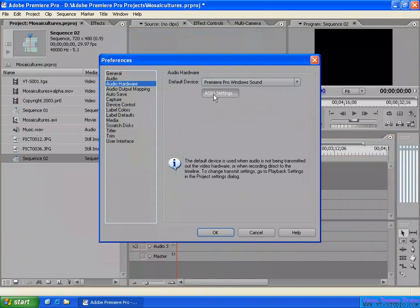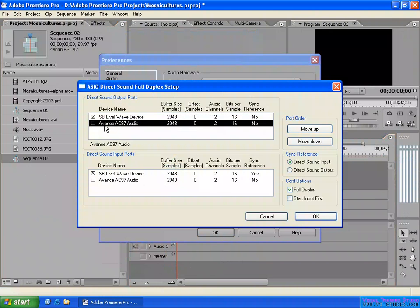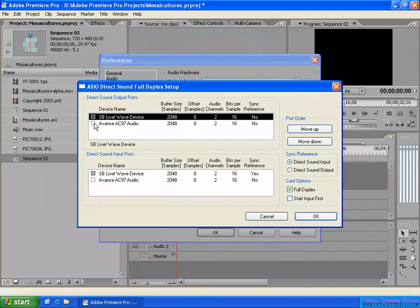You can open the audio streaming input/output settings and click here to see the ASIO DirectSound Full Duplex setup. On my computer I have a SoundBlaster Live PCI audio card, and also on my motherboard I have a built-in audio device — that's the AC97 audio.